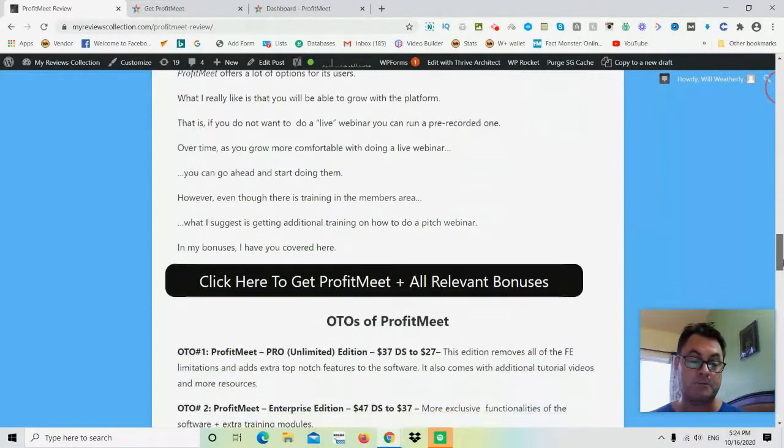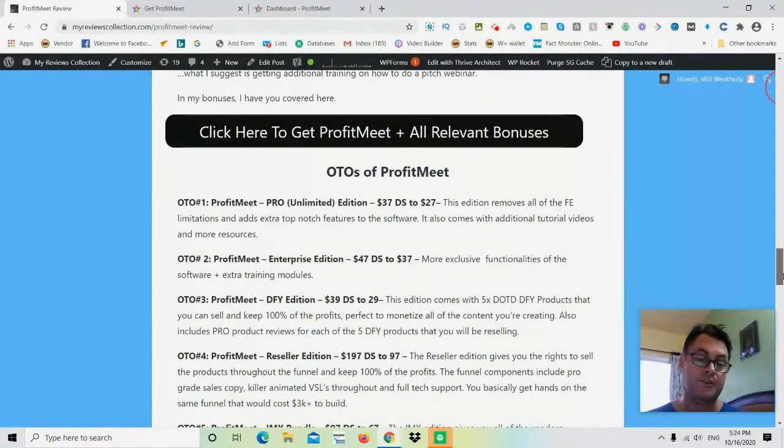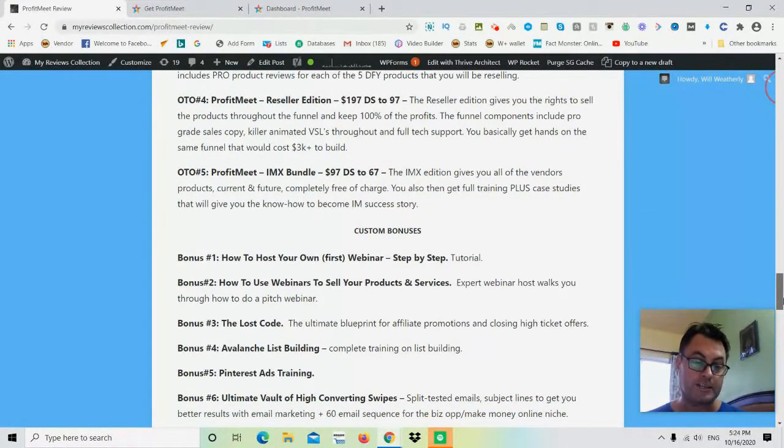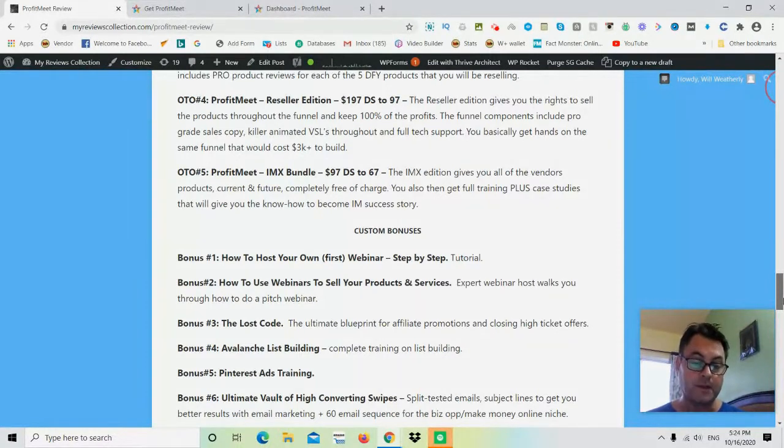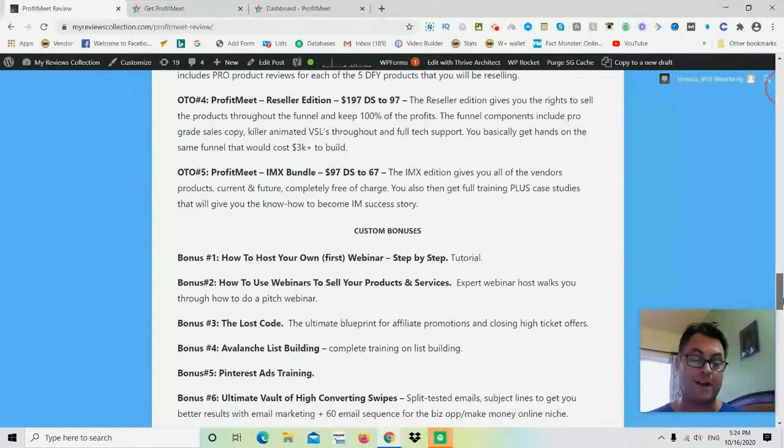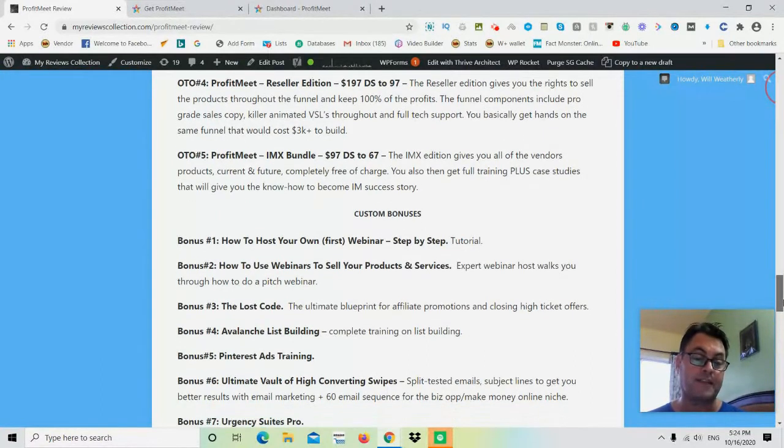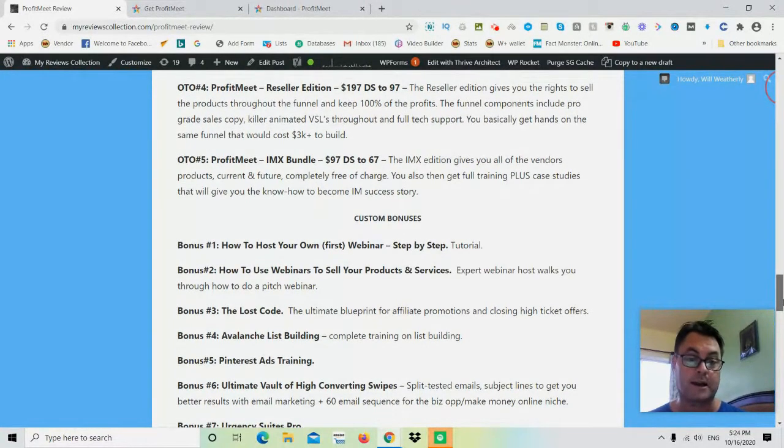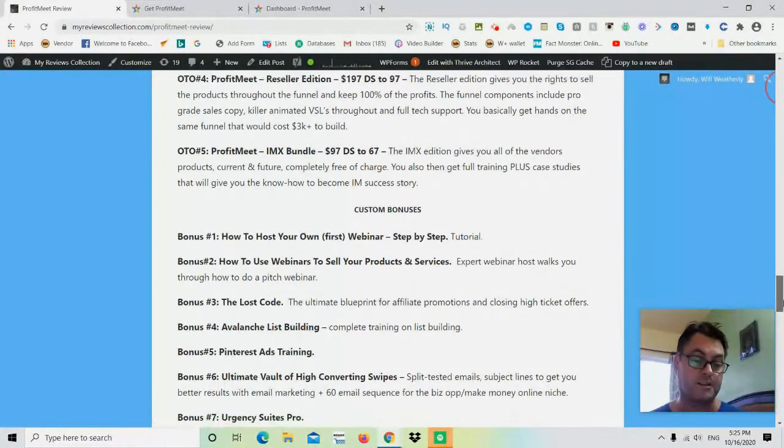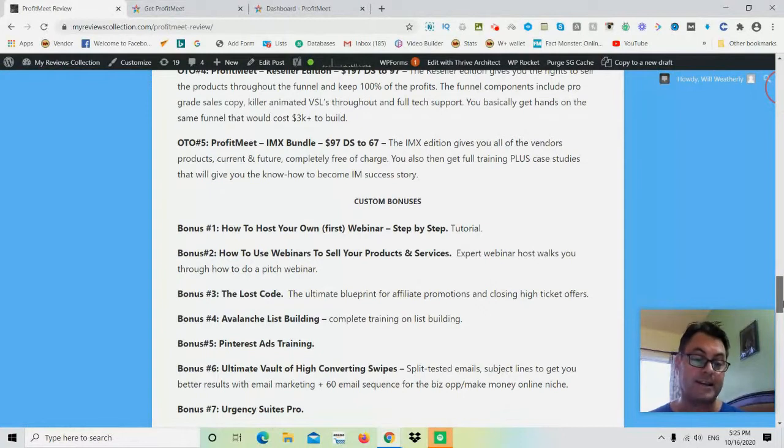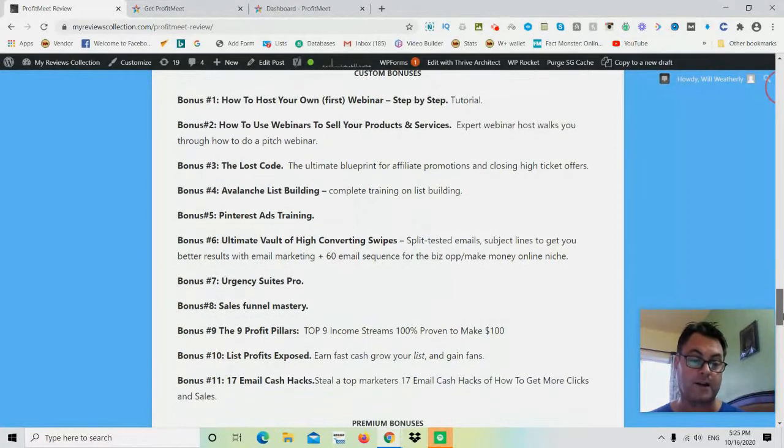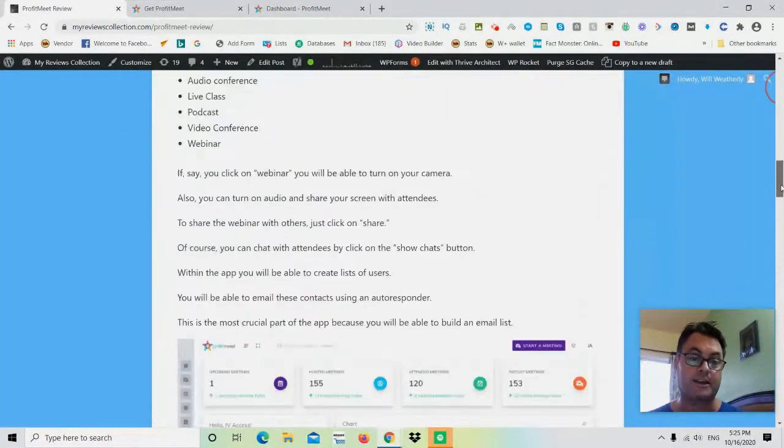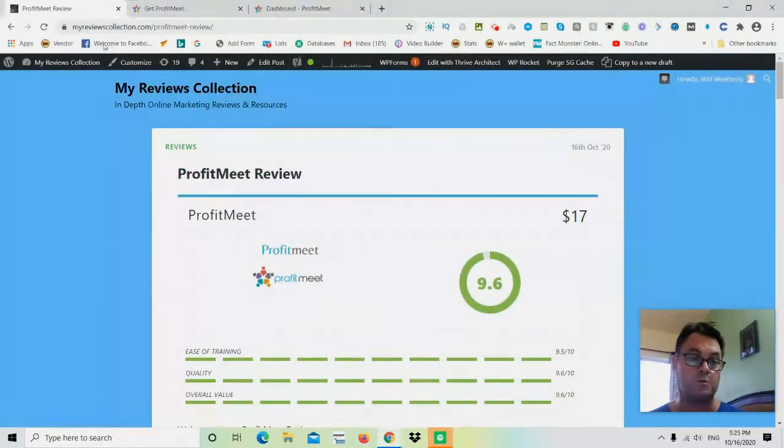Now in my special bonuses here, I've got some ways for you to learn how to run your own webinars, so I've got some step-by-step tutorials if you're not familiar with how to run a webinar, and then also how to do a pitch webinar. You can do pre-recorded webinars as well as live webinars, but if you're unfamiliar with that, then you're going to want to pick up Profit Meet through my link because I've got these very special bonuses that are going to help you with this. I've also got some more training on high-ticket webinars which is The Lost Code, and that will help you a lot as well. I've got some other bonuses that we're going to look at later.